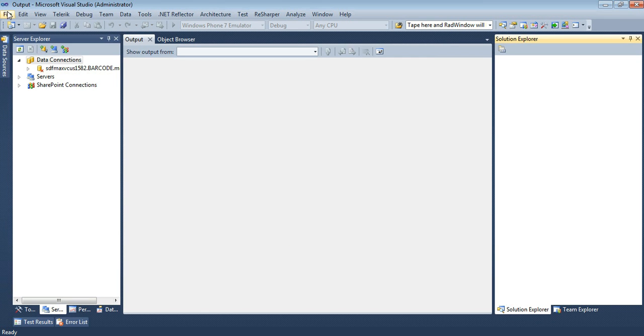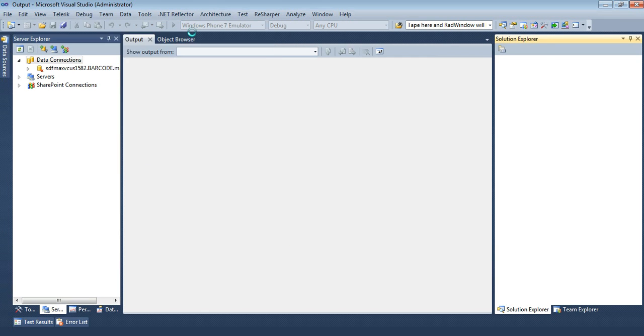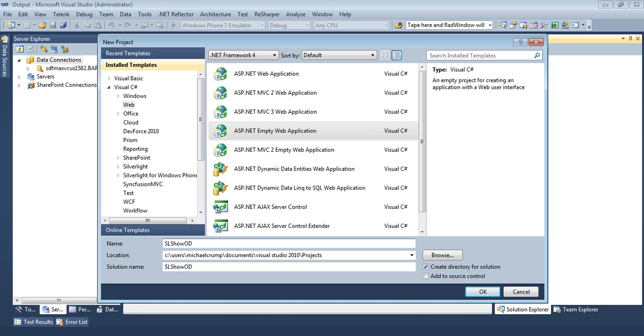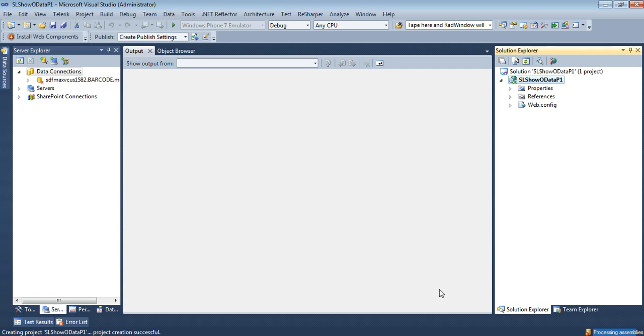So now I'm in Visual Studio. I'm going to go File New Project. And I'm going to make sure we're on Web ASP.NET Empty Web Project. And I'm going to name this SL Show OData P1 for Silverlight Show OData Part 1. And we're on .NET Framework 4. And we click OK. We need to just give it a few minutes to spin up. And now you'll see we have our empty ASP.NET web application.